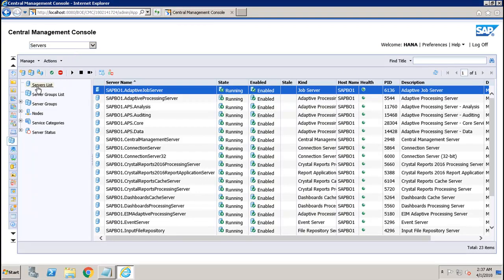If we go to the server list we will be able to see all the different servers available in the BO system. The servers are collections of services which are running under a SIA, which is the Server Intelligence Agent, on a host. The type of server is denoted by the services running within it. Servers can be created in the CMC.